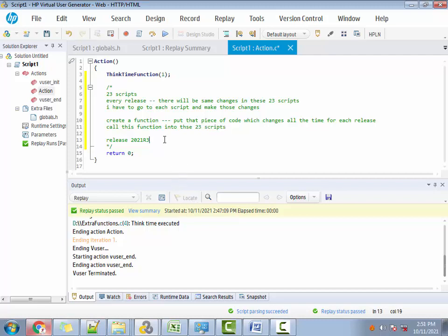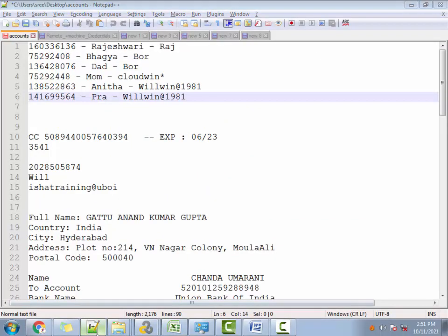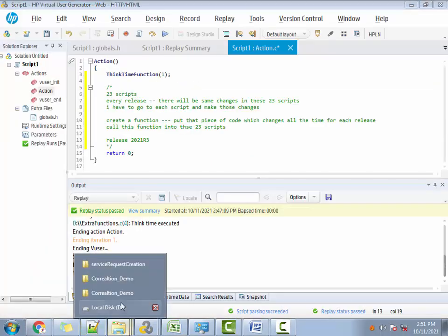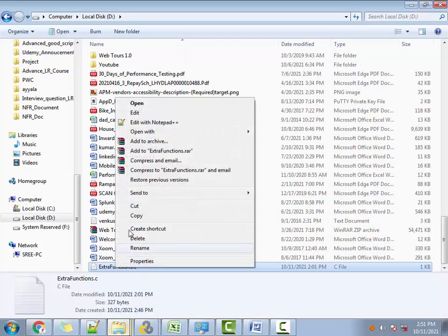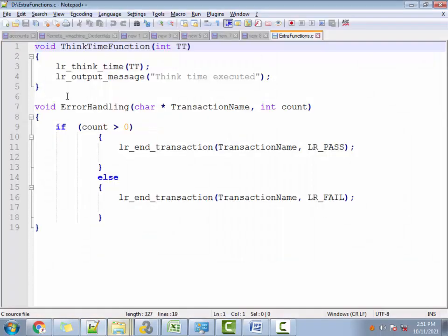Now the next question Ritesh asked is: how do I call this function into these 23 scripts? For that, just for demonstration purposes, I have created one function which I have placed in my D folder, which is extra_functions.c. Let me open that in my notepad.